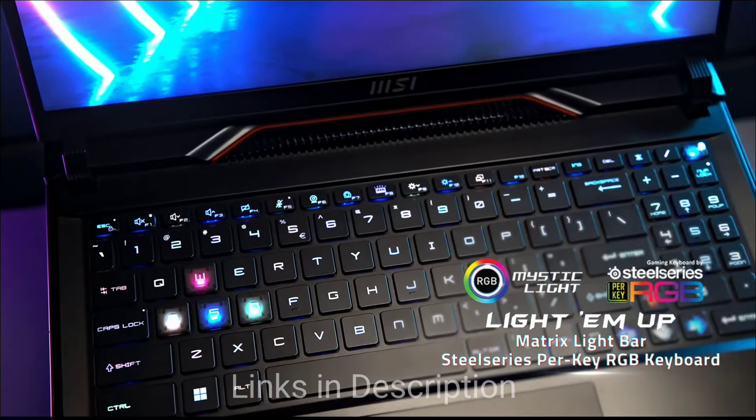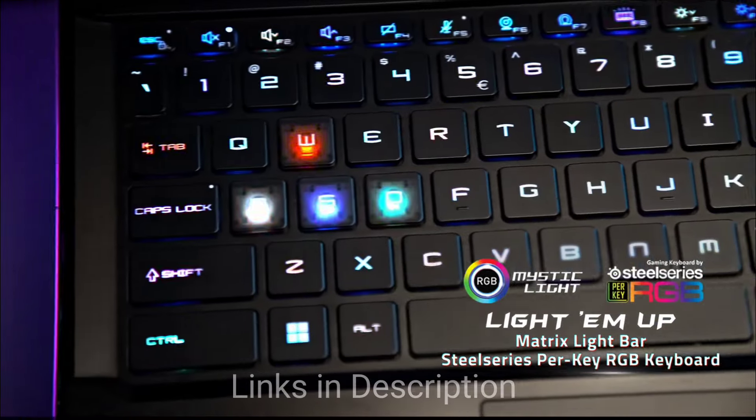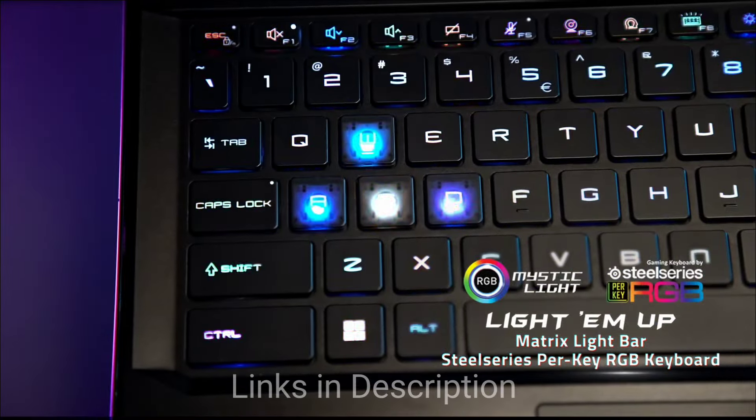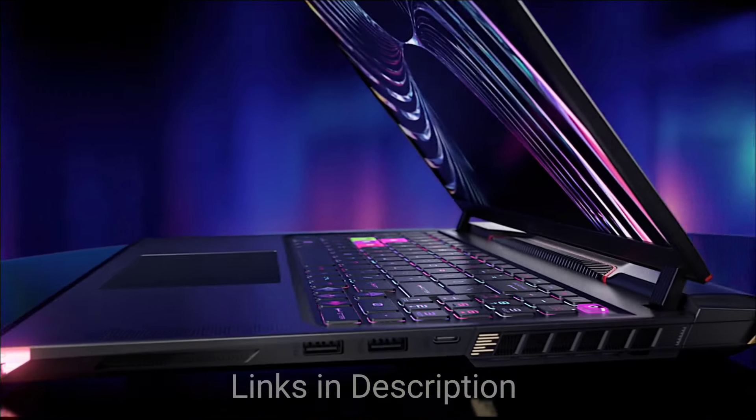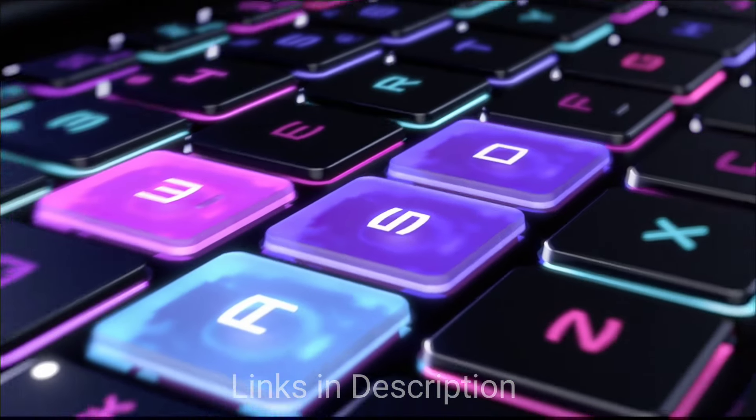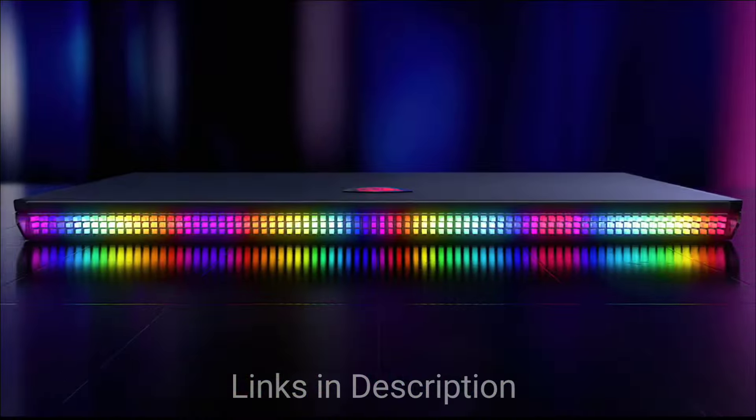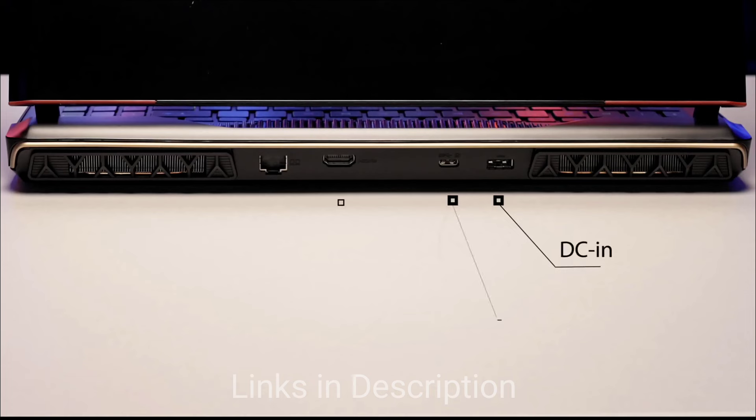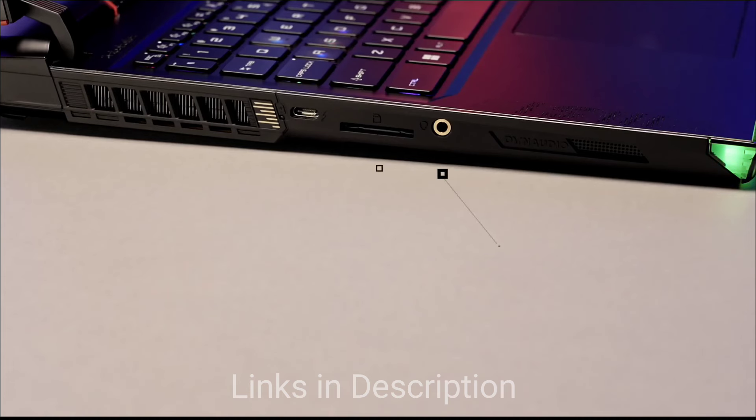The laptop comes with customizable per-key RGB lighting for personalized touch. It also comes with Killer DoubleShot networking E3100G for lag-free online experience and Thunderbolt 4 ports for versatile connectivity.